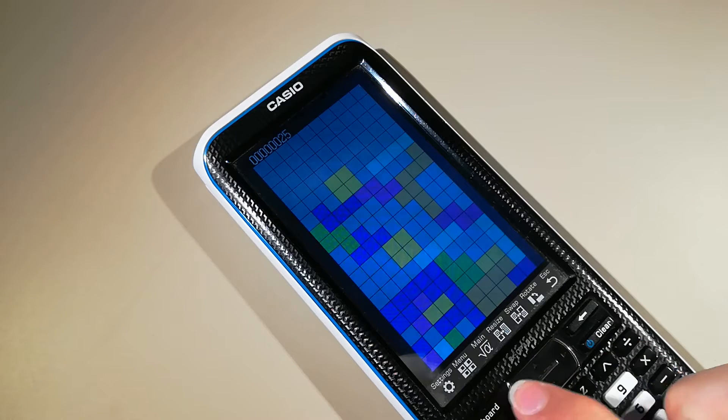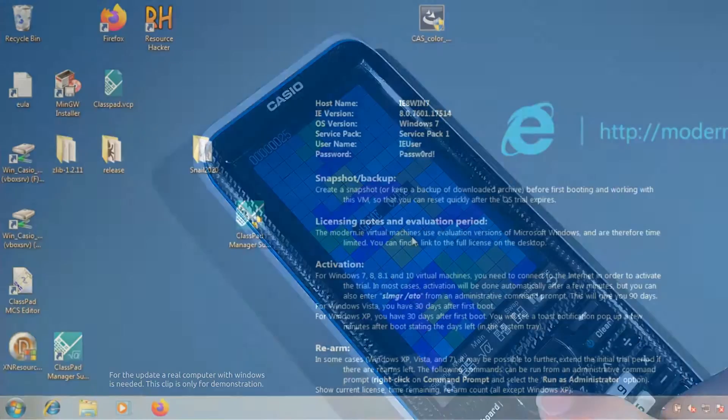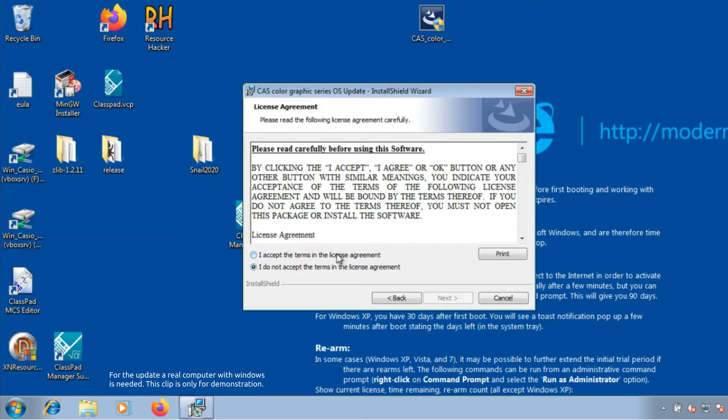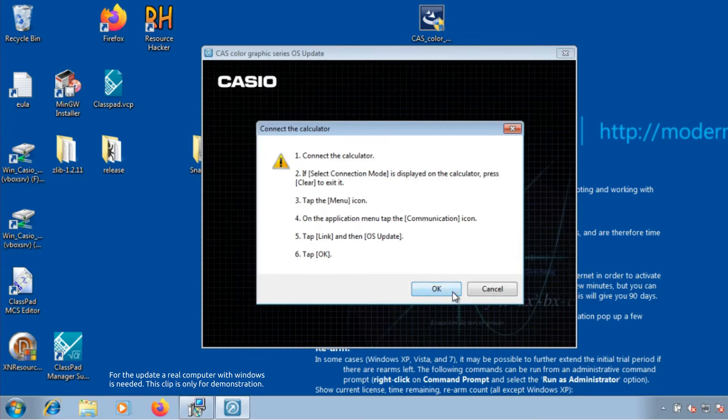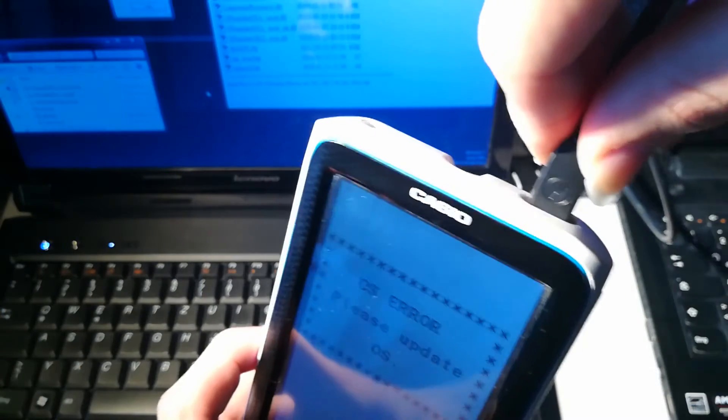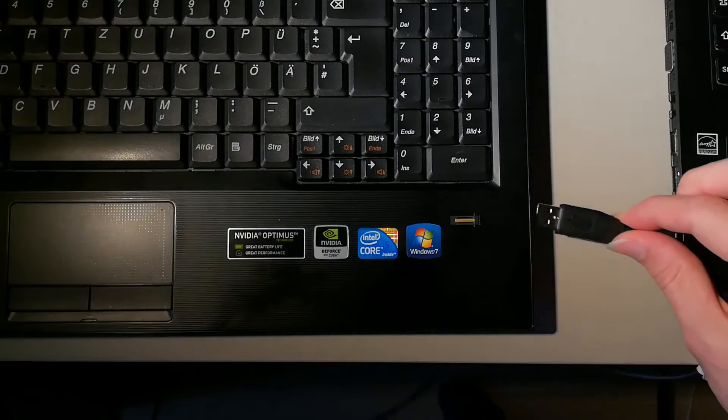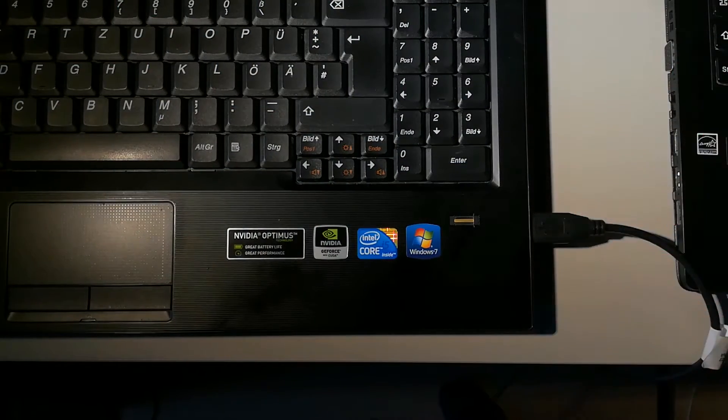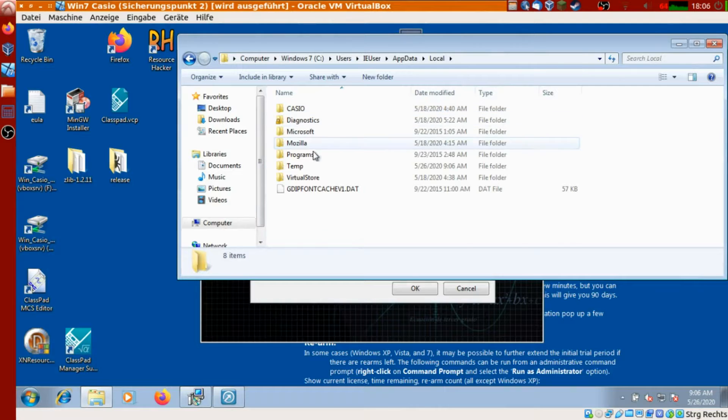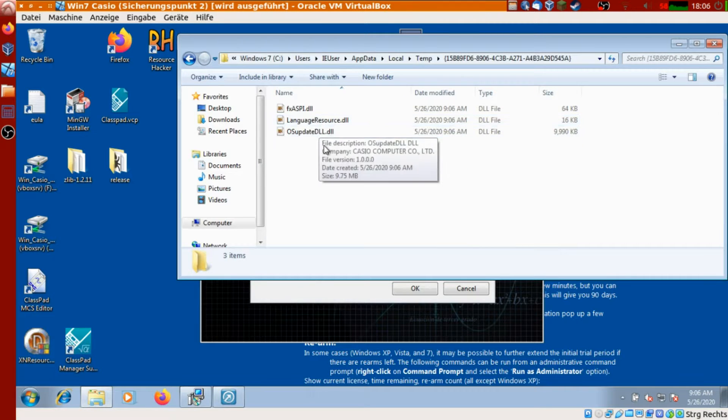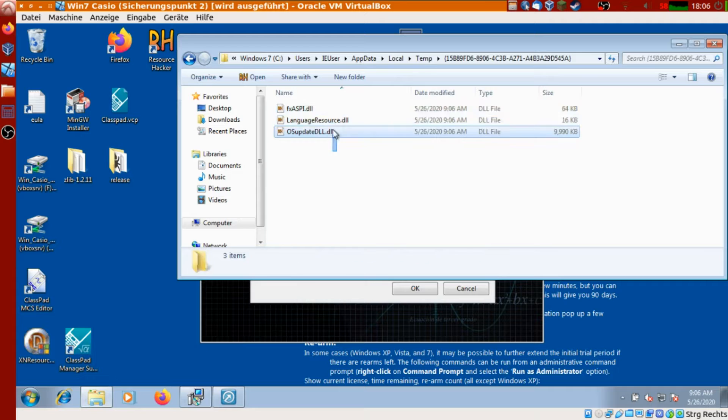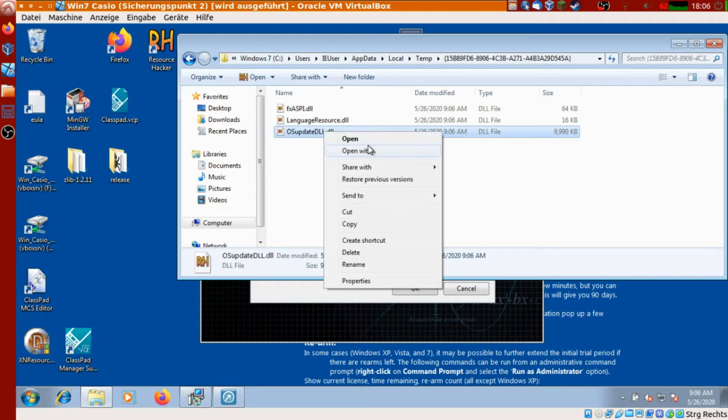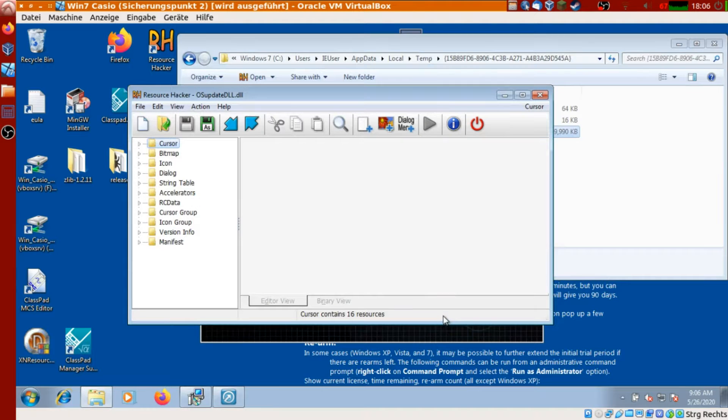So where do we begin? Maybe with the first step. How can we modify the firmware? Well, there is a program which I call the official CASIO updater, which installs the firmware from a Windows computer to the calculator. This is what the 6P4C described in his article, which is of course linked in the description below. The updater puts three DLL files into the temp directory. One of them is osupdate.dll.